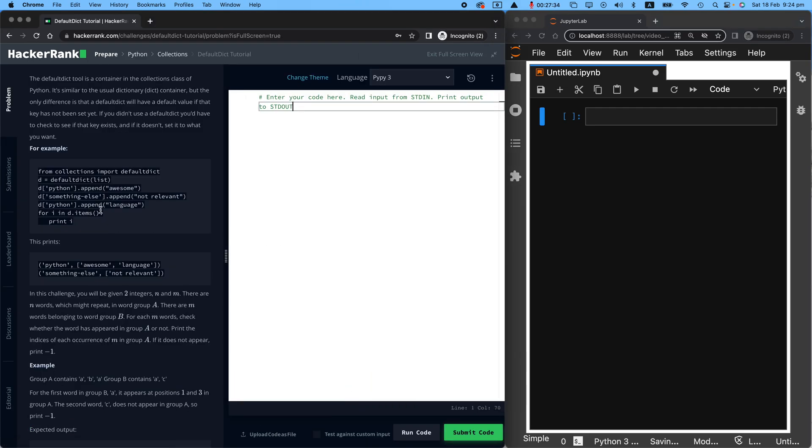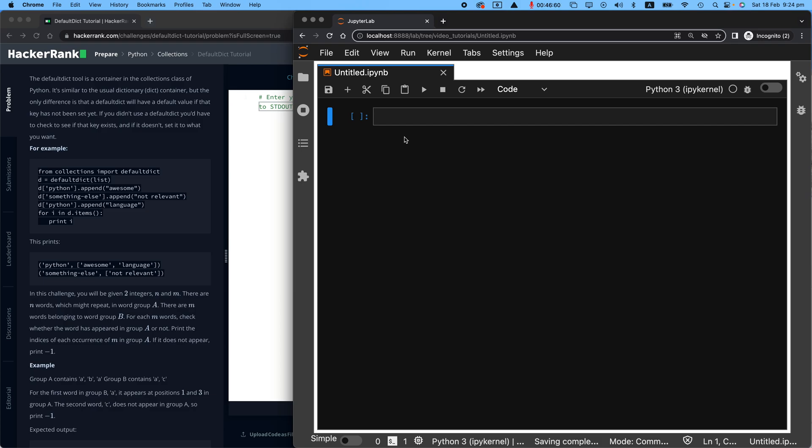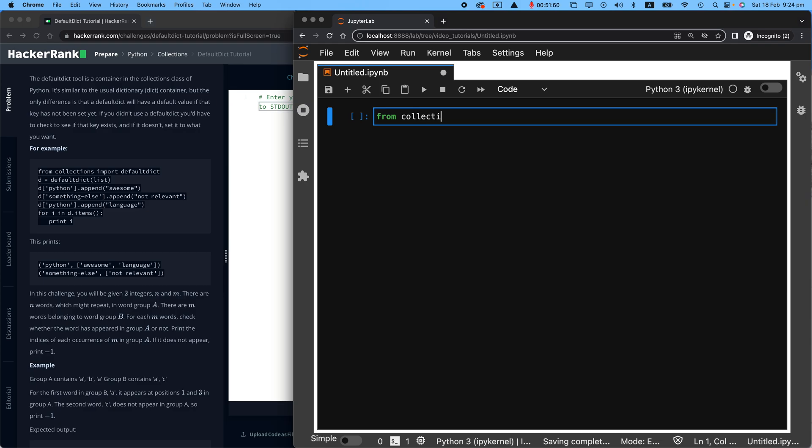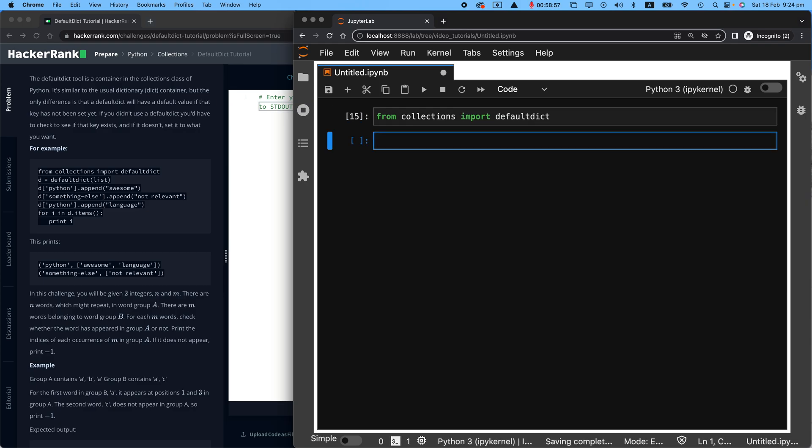This one is about defaultdict. So defaultdict is another method from the collections library in Python and you won't be able to use it unless you import it. Let me quickly run you through why we want to use defaultdict. So from collections library import defaultdict. Once you do this, you will be able to use that.